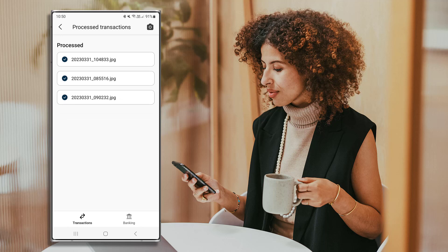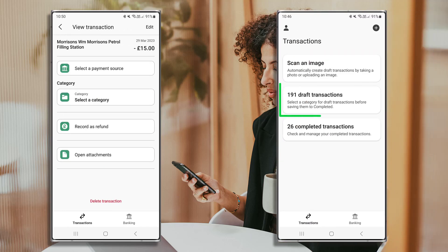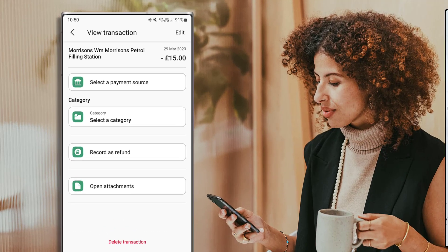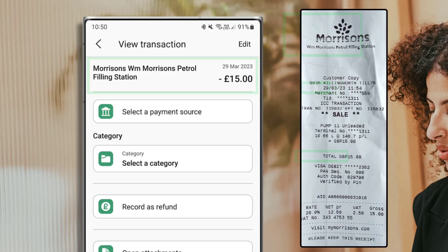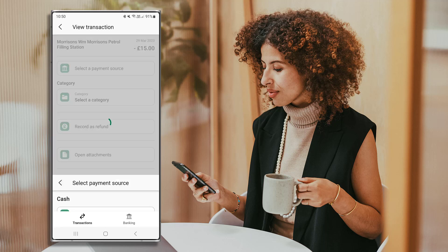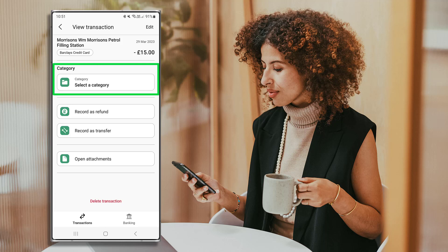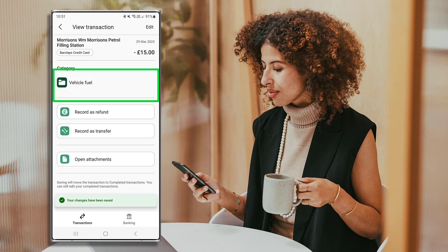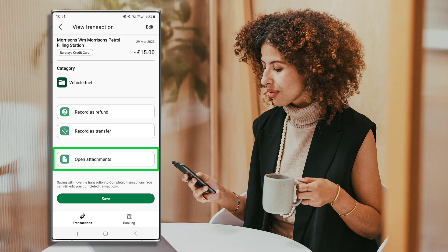To complete this transaction, select the file. Alternatively, you can complete it within the Draft Transactions area. The date, description, and amount appear automatically. Select the relevant bank account for this transaction by pressing Select a Payment Source. Then, if not automatically assigned, choose a category. You can record this as a refund or transfer if applicable, and view the document by pressing Open Attachments.